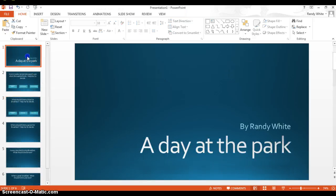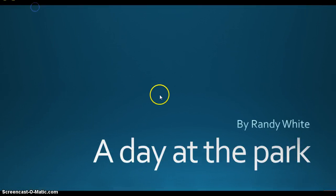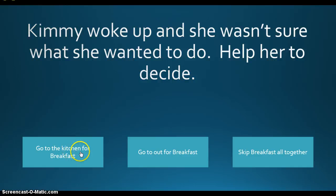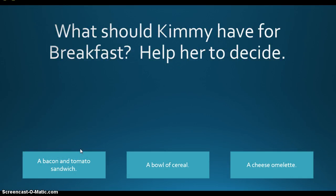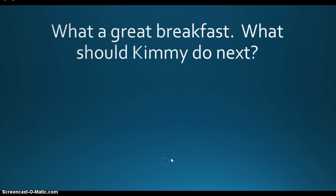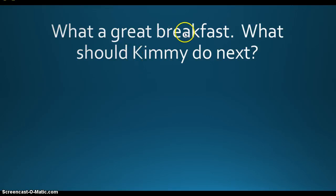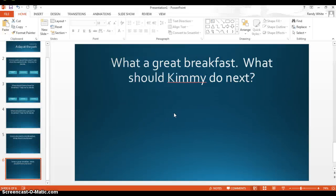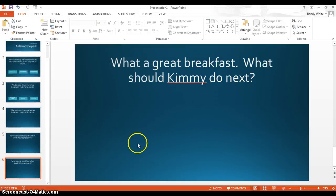So I'll just show you how it starts. So I'll start here, I'm just going to do a little test. So where does she want to go? Well, she wants to go to the kitchen for breakfast. What's Kimmy have for breakfast? Well, I want to have a bowl of cereal. What a great breakfast. What should we do next? So then I keep going on and on and on.